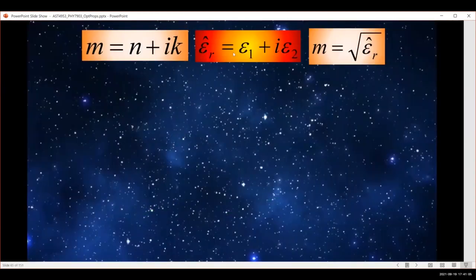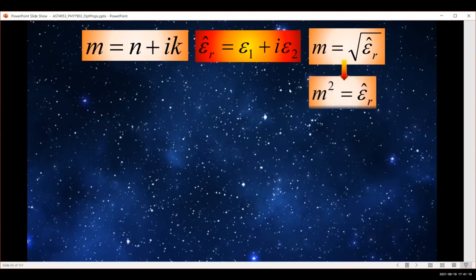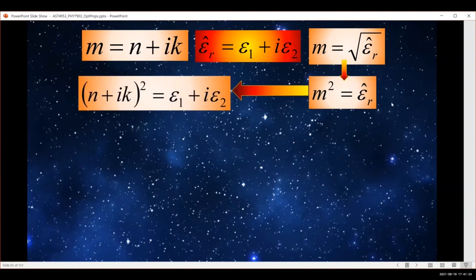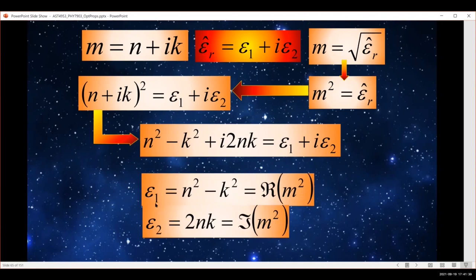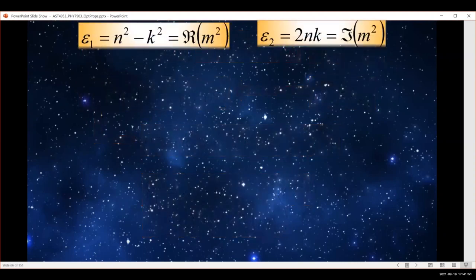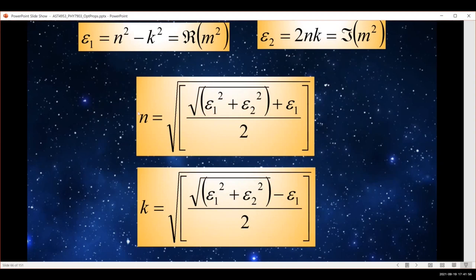In a previous video, we discussed the relationship between the complex refractive index and the complex dielectric function: the complex refractive index is the square root of the complex dielectric function. Working with the square of the complex refractive index, we can multiply this out and express the complex dielectric function in terms of the refractive index and vice versa — giving the real and imaginary parts of the complex refractive index in terms of epsilon one and epsilon two.